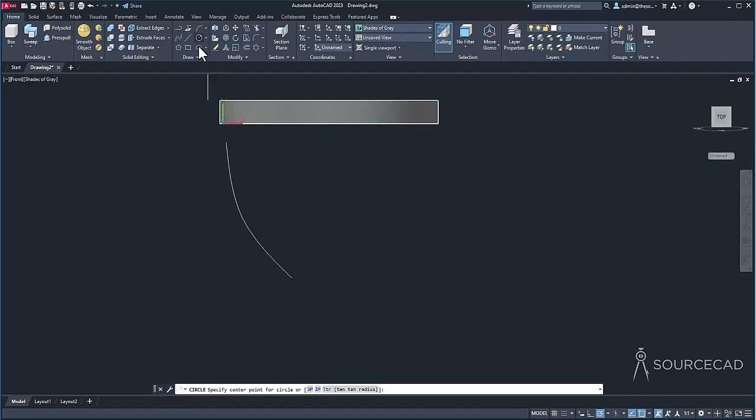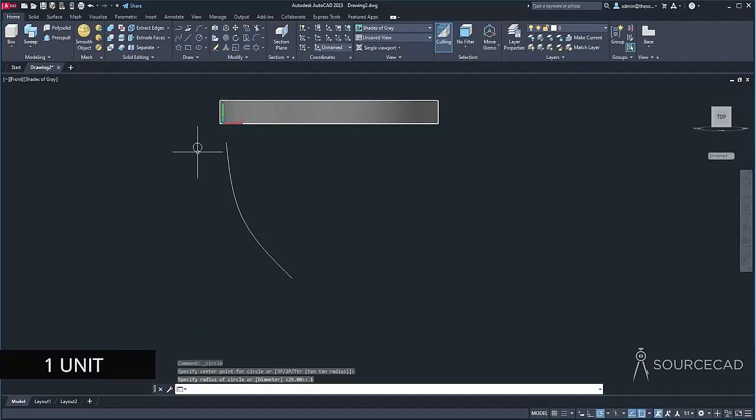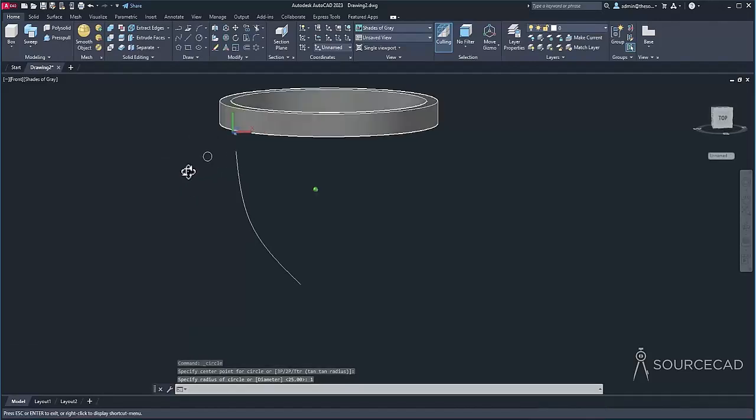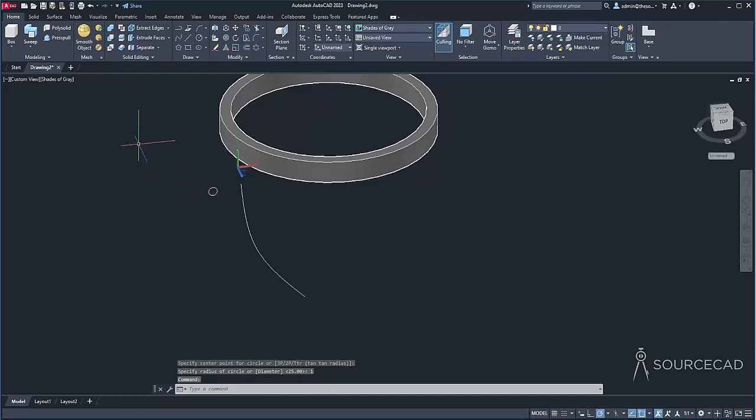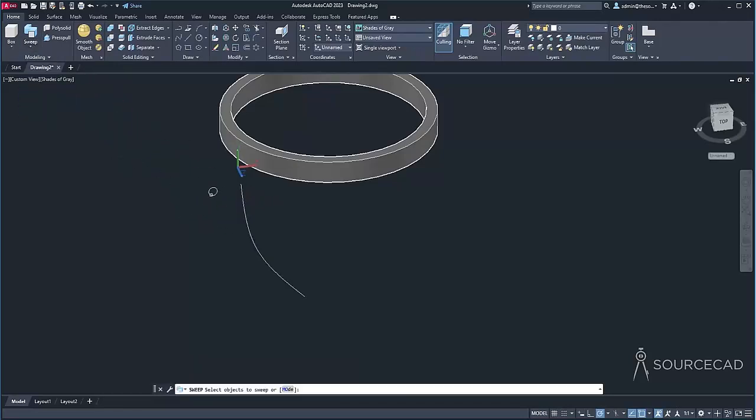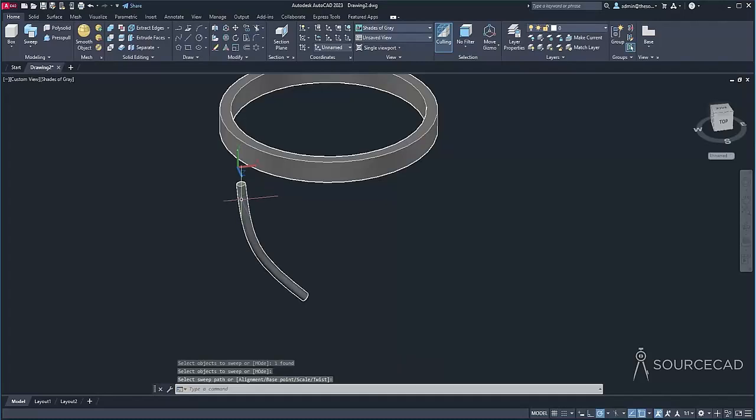And now maybe I'll add a circle as well. So I'll add a circle of radius one unit. So the diameter here is two. Okay. Now that is done. The next step is sweeping this along this circle. So let's go to sweep here. Select the object. Press enter. Select the path and done.